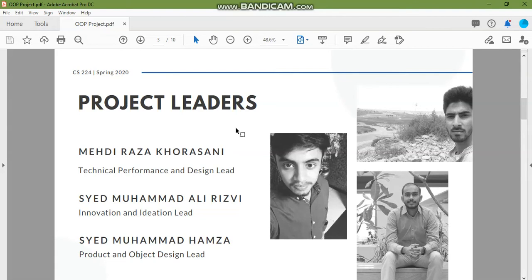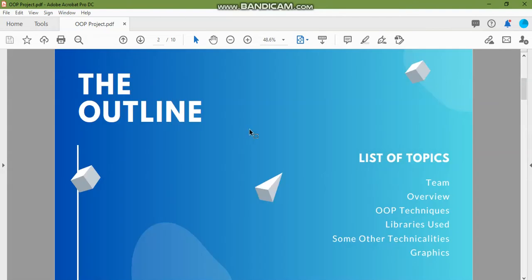In this presentation I'm going to talk about the basic overview of what our game is, what OOP techniques we've used, the libraries used and some of the technicalities of the game and the graphics.